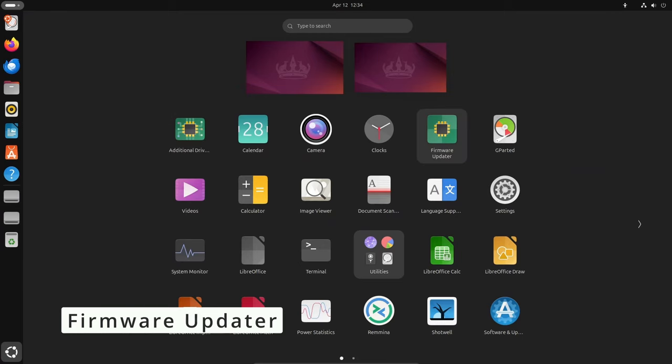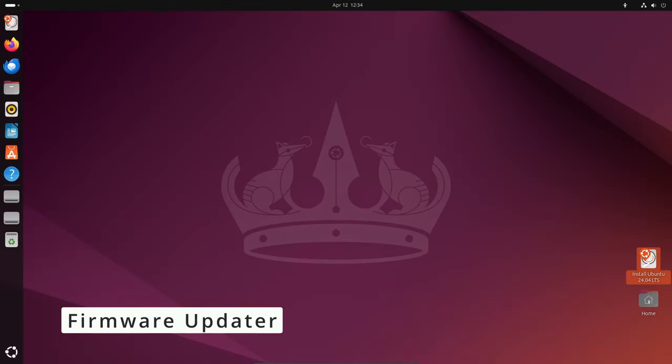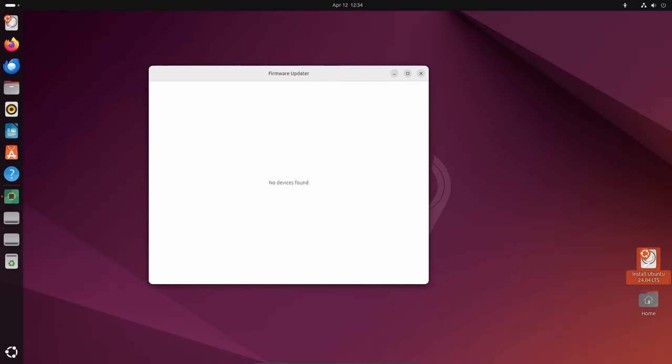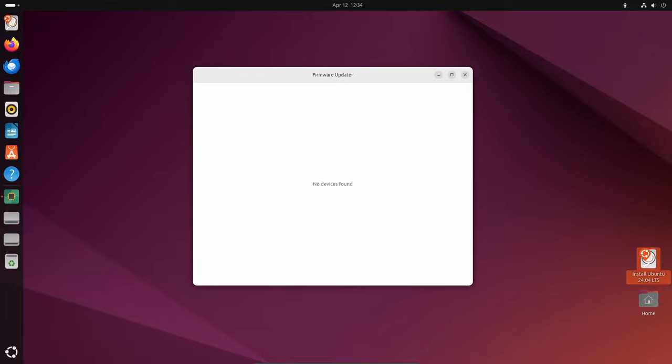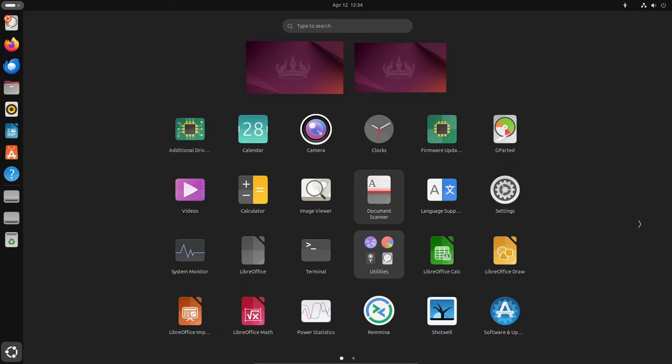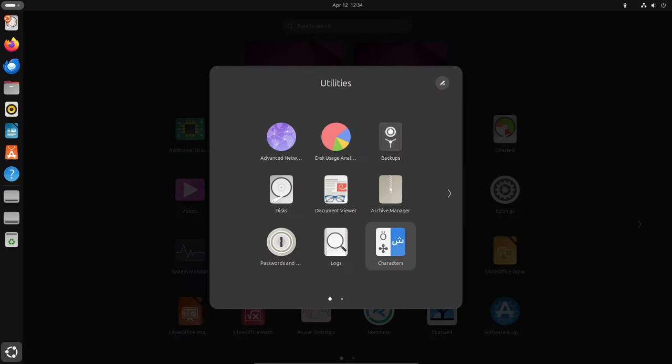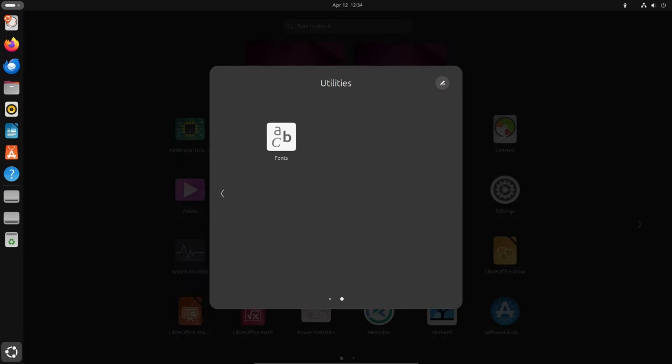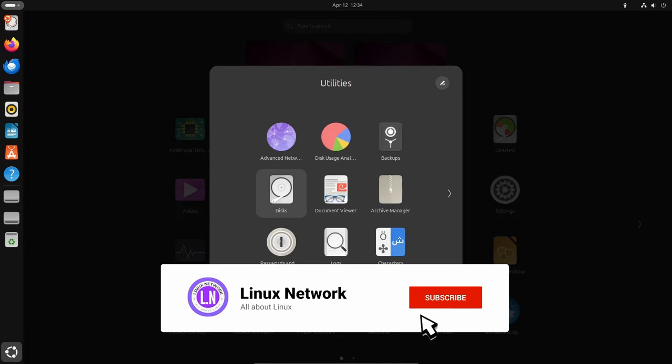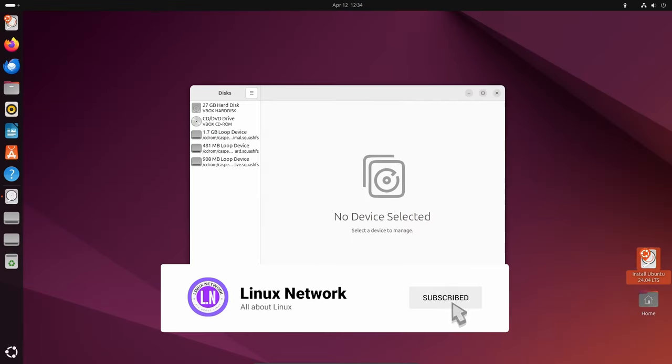Say goodbye to manual firmware updates! Ubuntu 24.04 LTS introduces the firmware updater, a user-friendly graphical tool for updating system firmware. With this tool, users can effortlessly keep their system up-to-date with the latest firmware releases, ensuring optimal performance and security.